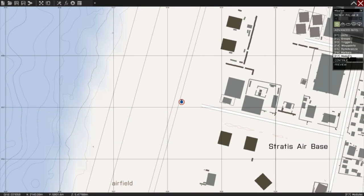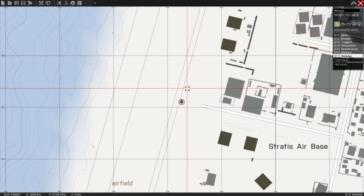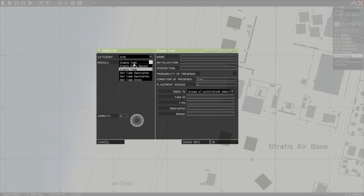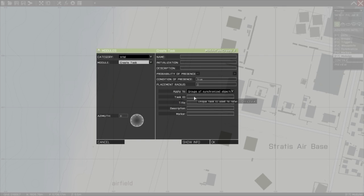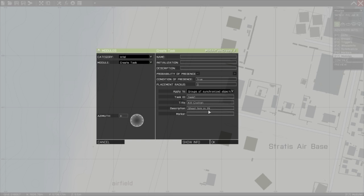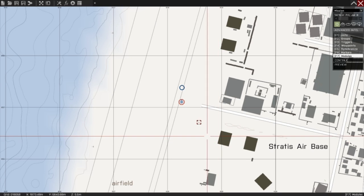Press F7 or click on the modules tab. Double-click under Intel, create task, and name the task ID task 1. These have to be unique, so task 1 is unique at the moment. Title: kill civilian. In the description I want to add more detail on how to kill him, so shoot him in the head. Click OK.